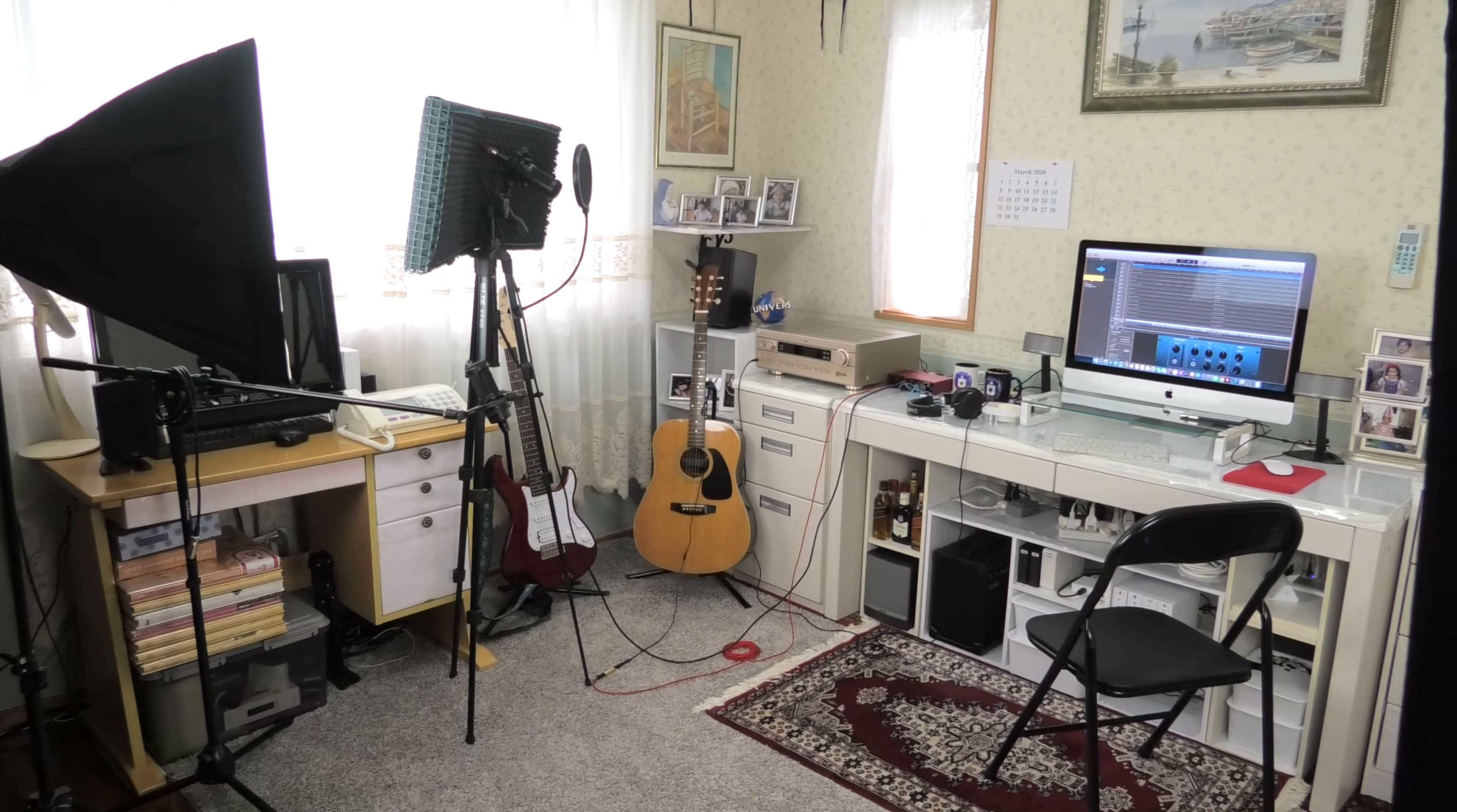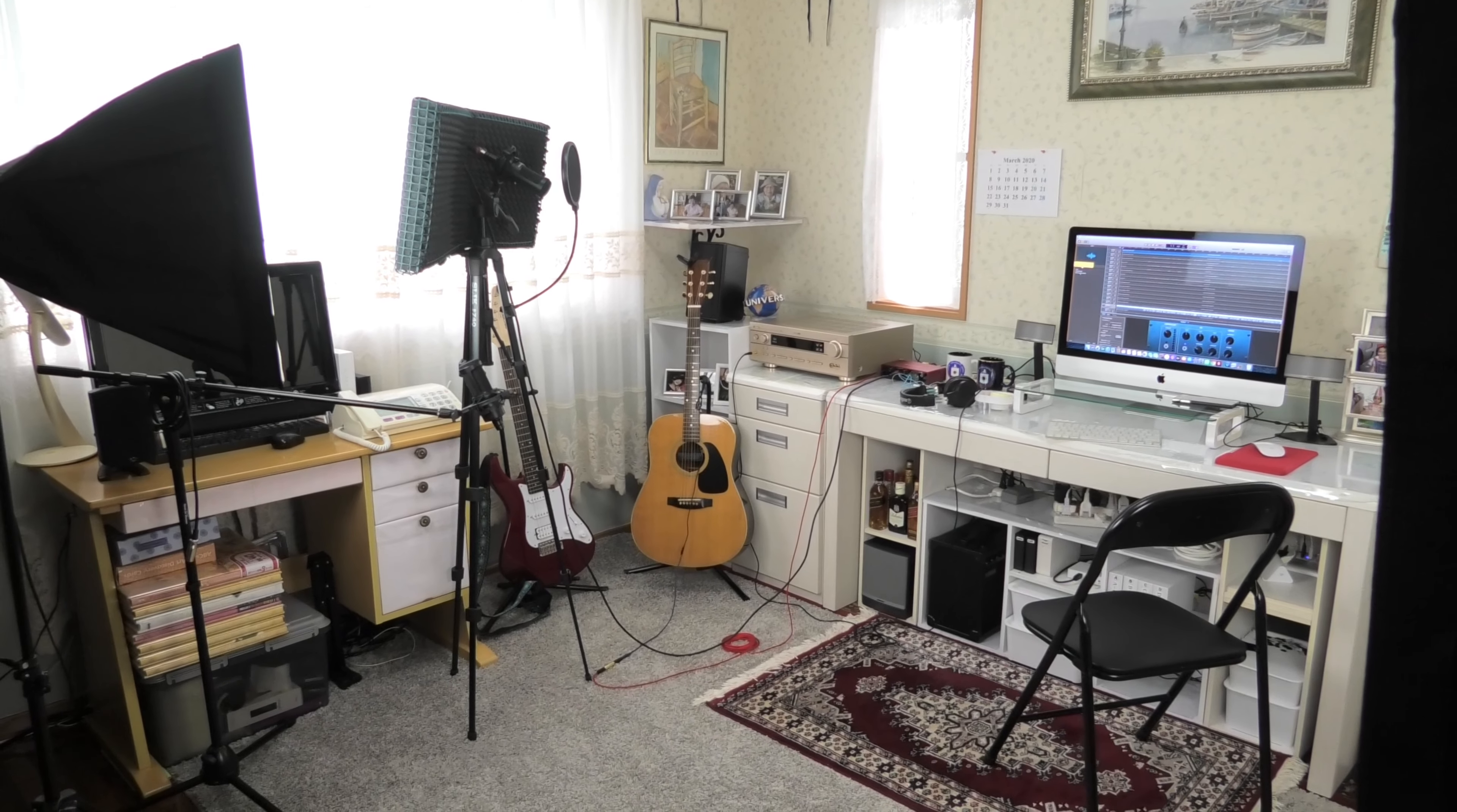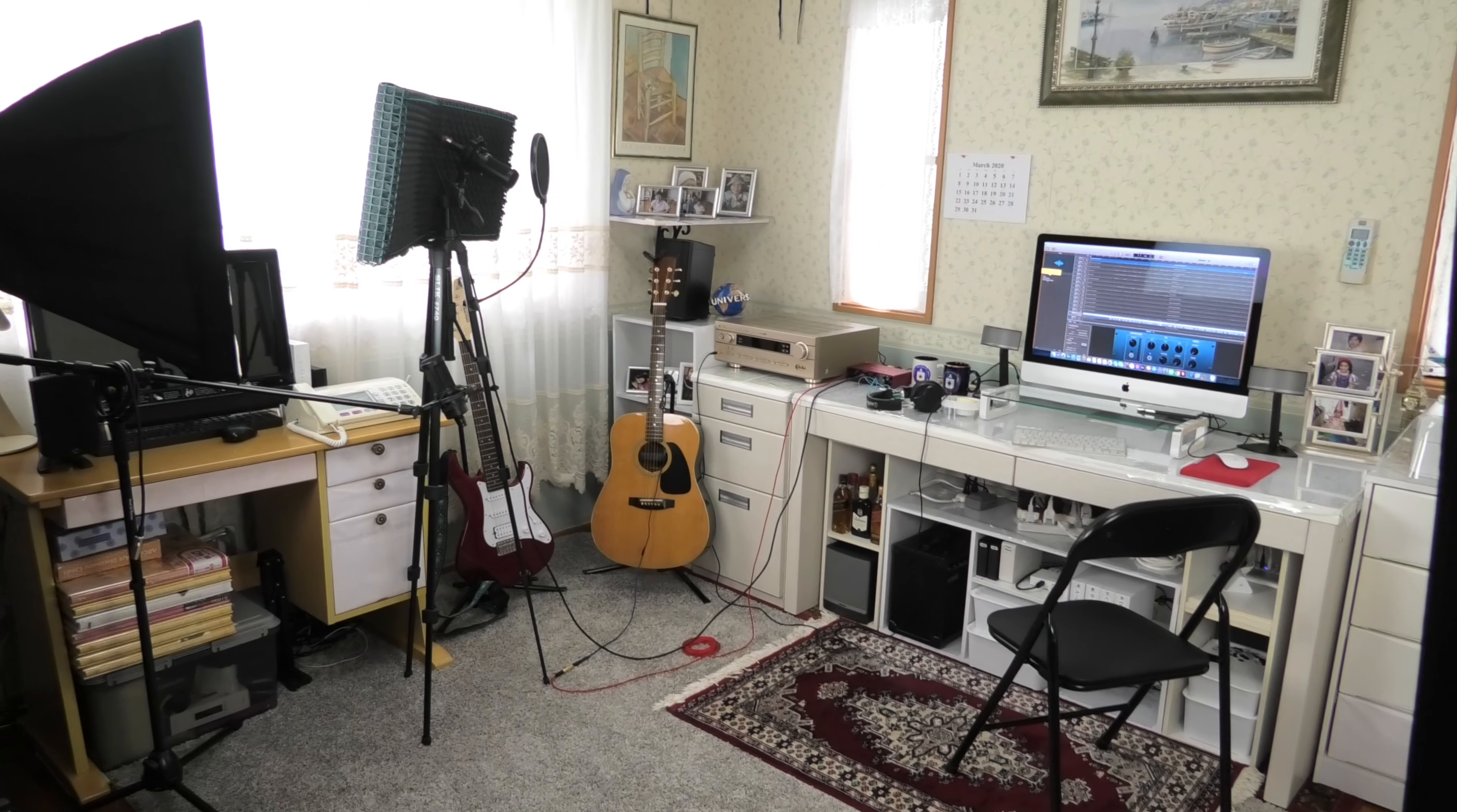This is my home studio. This is the place where I spend most of the time.